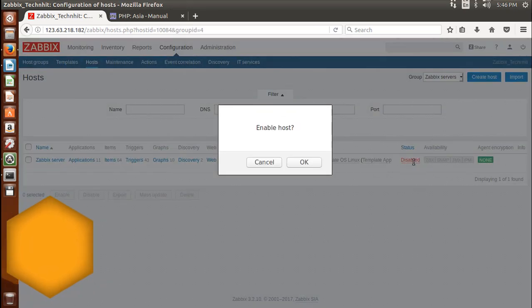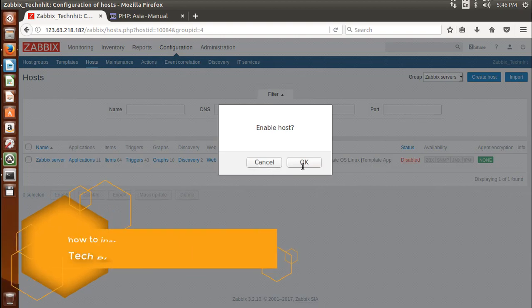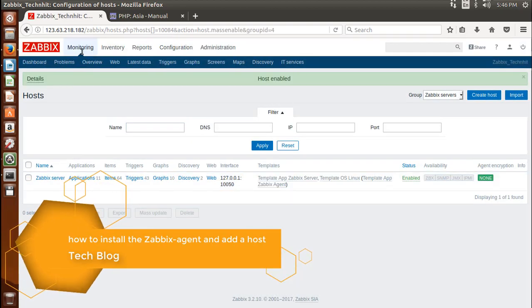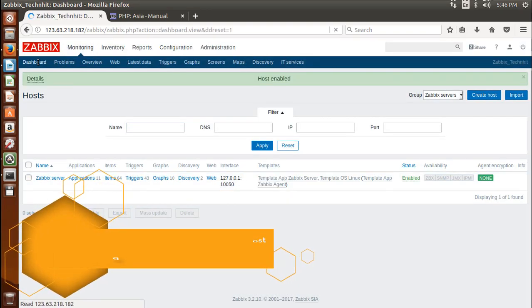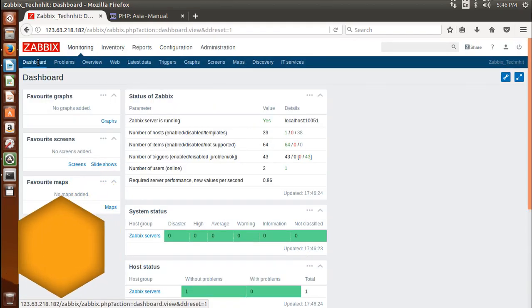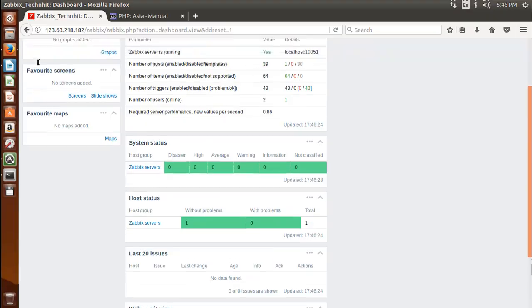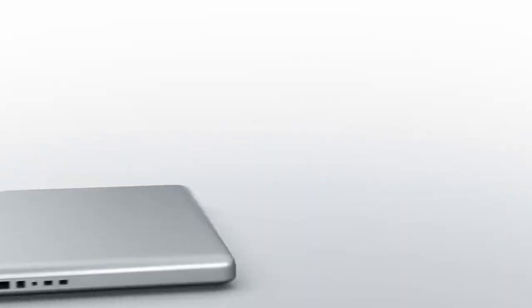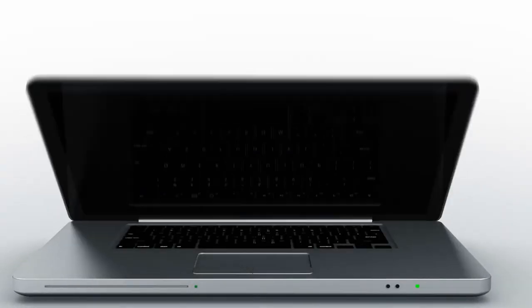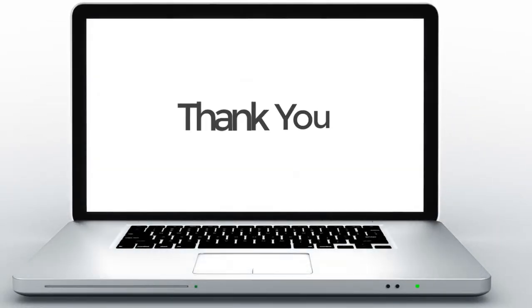In next video we will cover how to install the Zabbix agent and add a host in Zabbix. Thanks for watching this video. Don't forget to like, share and subscribe us. Have a good day, bye bye.